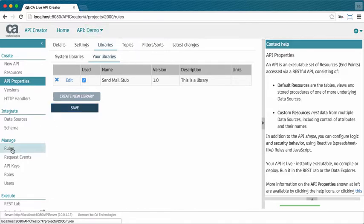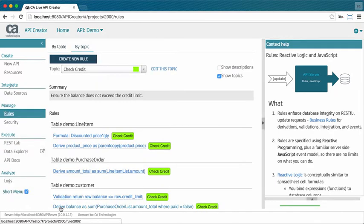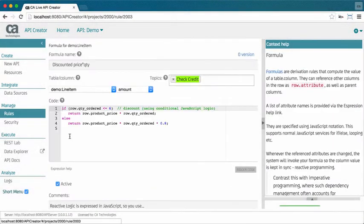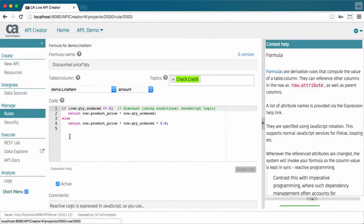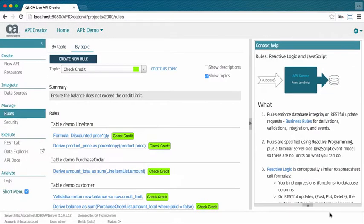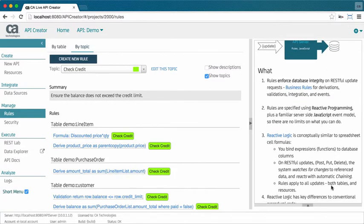For reactive logic, you attach rules to tables and columns. You specify them via forms, here for the customer balance, and JavaScript, here deriving the line item amount. This logic implements credit check, a requirement in placing an order. So, how do you call the logic?